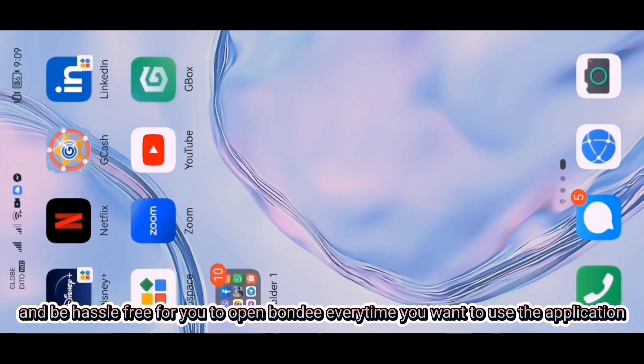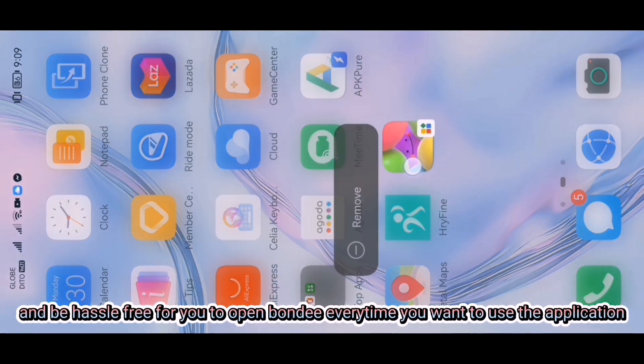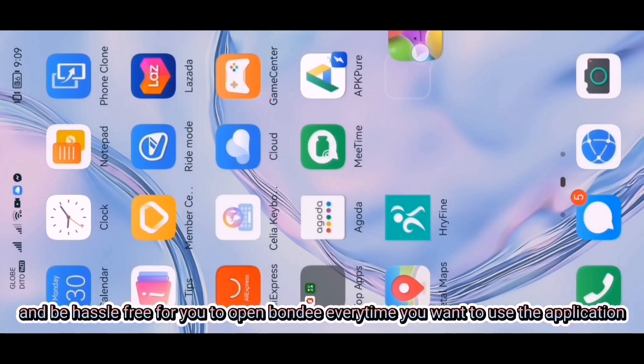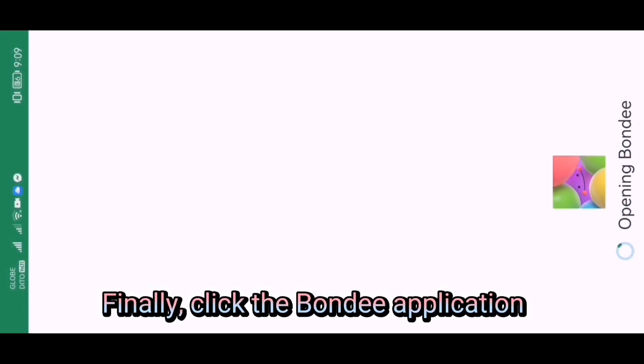This will be hassle-free for you to open Bondi every time you want to use the application. Finally, click the Bondi application.